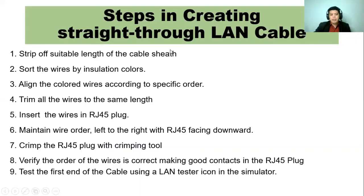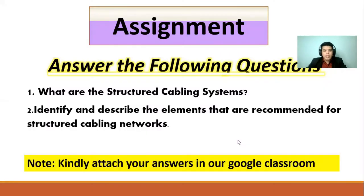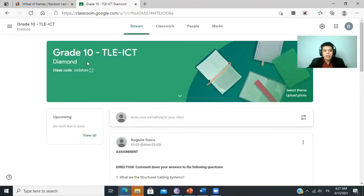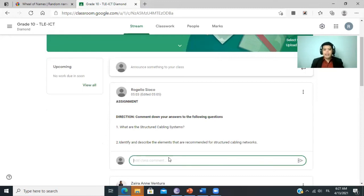So let me display the steps for the straight-through LAN cable. For your assignment, class, I want you to answer: what are the structured cabling systems, and identify the elements recommended for structured cabling systems. Kindly attach your answers in our Google Classroom under your section, Diamond. That's all for today. I will see you again next week for our next activity in our computer class. Thank you very much. Bye-bye.